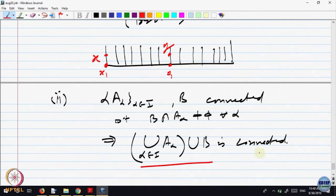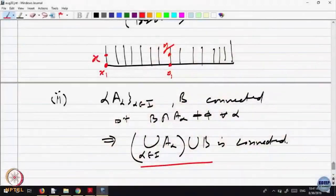More precisely: take any continuous function on the union into {0,1}. For any two points x and y, if both belong to the same set, no problem. If they belong to different sets, via a route through the non-empty intersection you can pick up points and show the values agree. So this gives you a lot of examples.